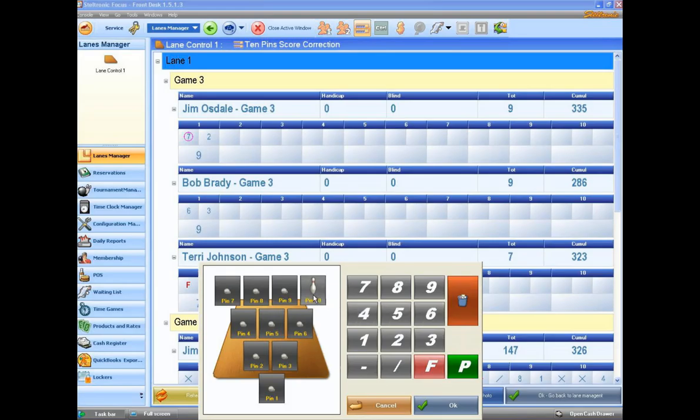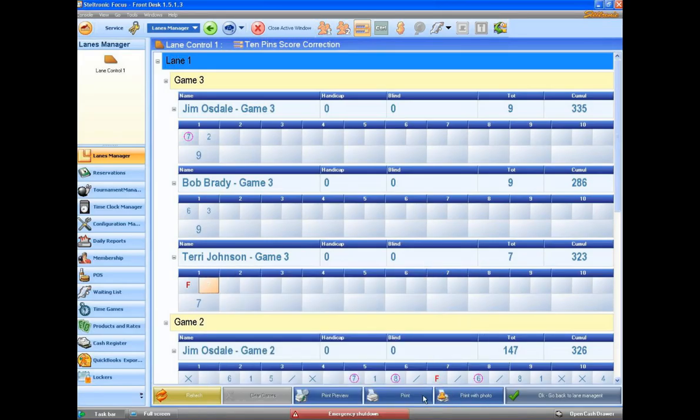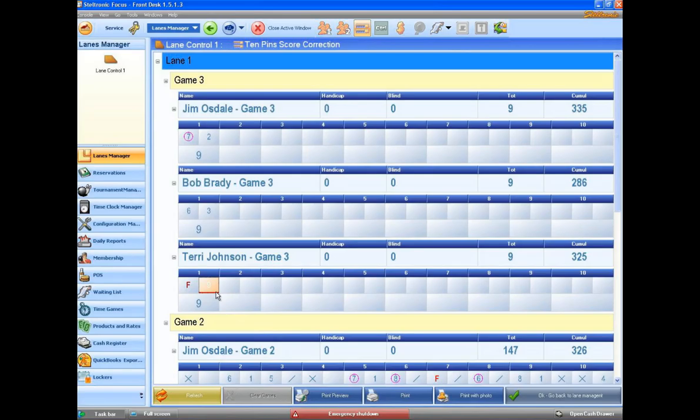Once I've made my score correction over here, I can click on OK. And now I can see here that we have a nine count. And the frame is underlined, meaning that somebody has made a modification to that score. And that is how easy it is to actually make a scoring correction.